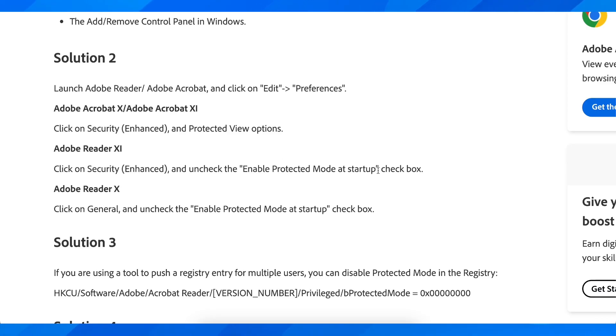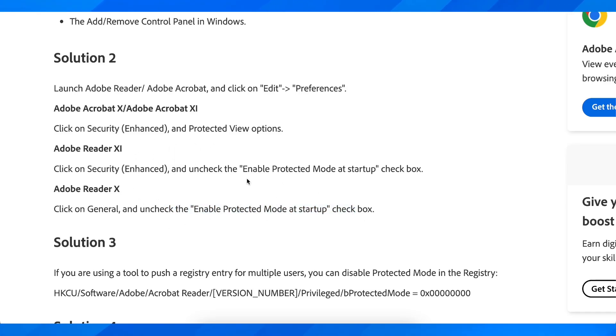And then click on General and then uncheck the Enable Protected Mode at startup. And basically that's all you have to do. So basically that's how you can fix Adobe Acrobat failed to load its core DLL.